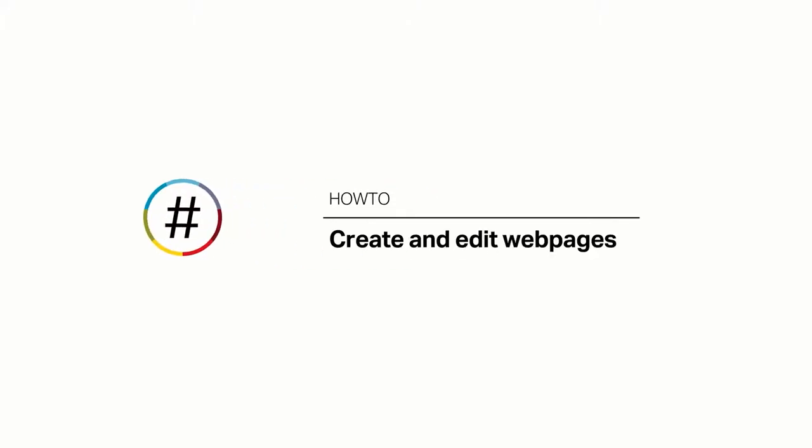NationBuilder website pages are rich with tools to help you build a beautiful, robust, and interactive site. This video will help you learn the details behind your website's functionality to take full advantage of every page and make the site your own.